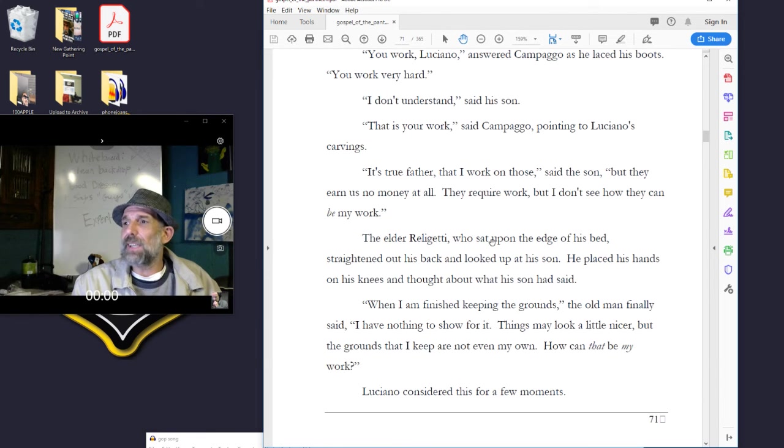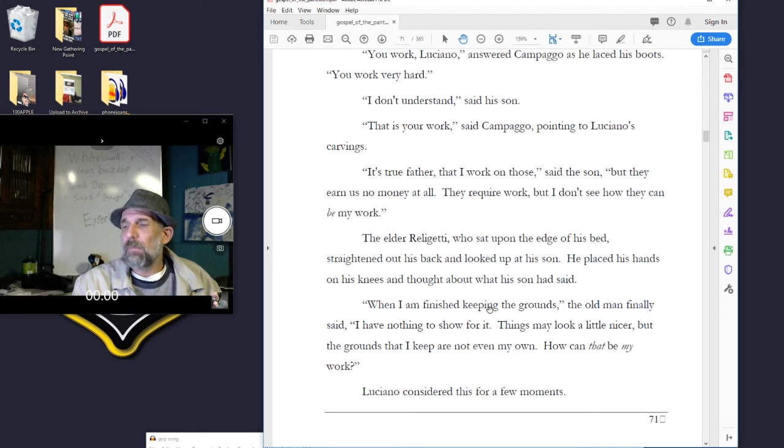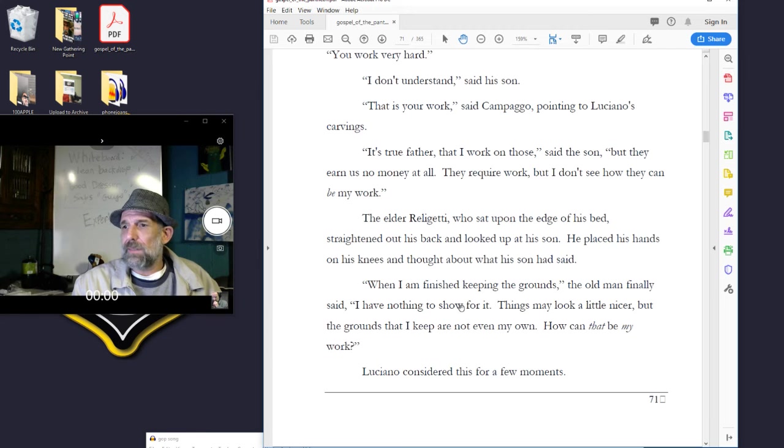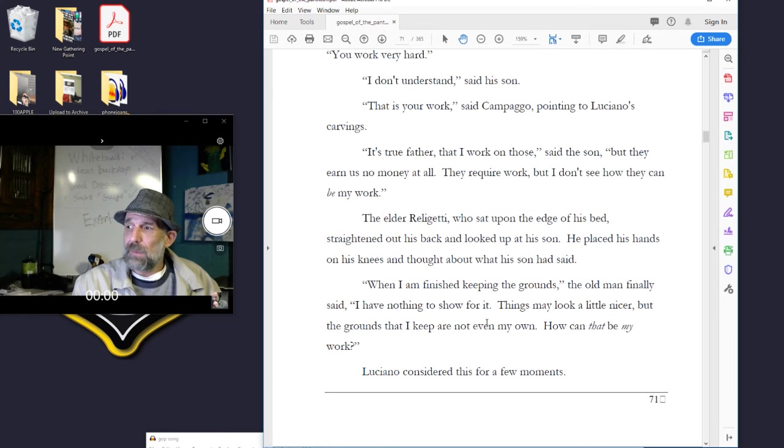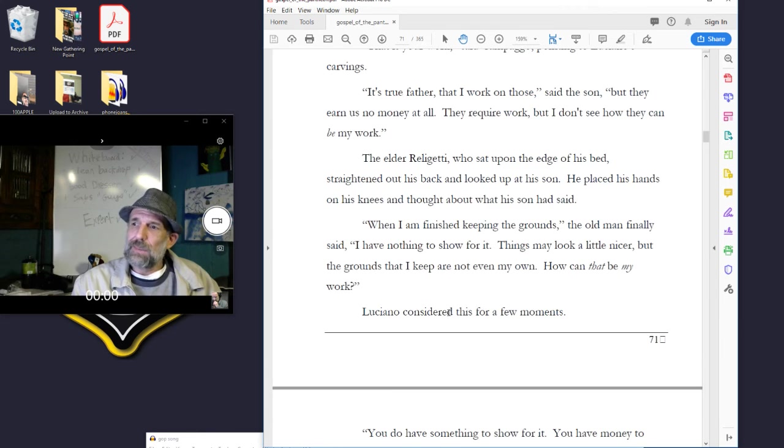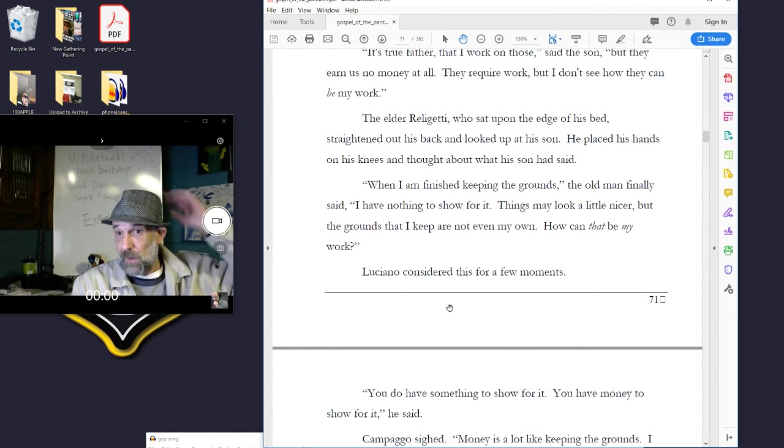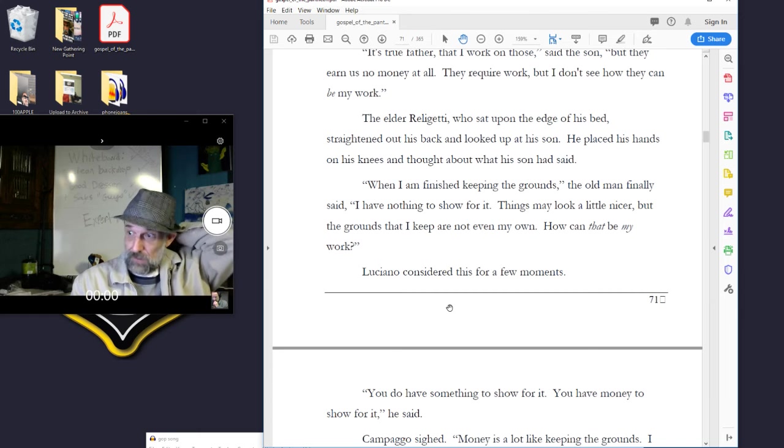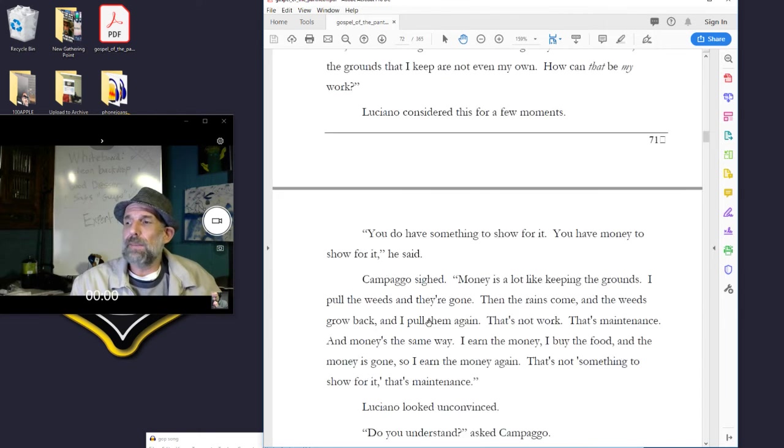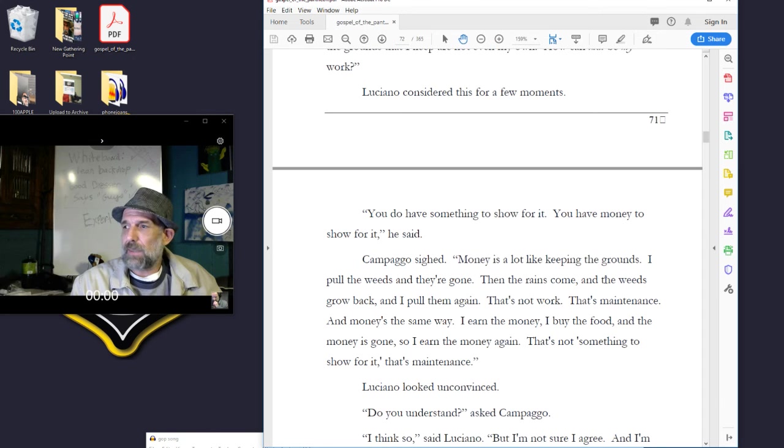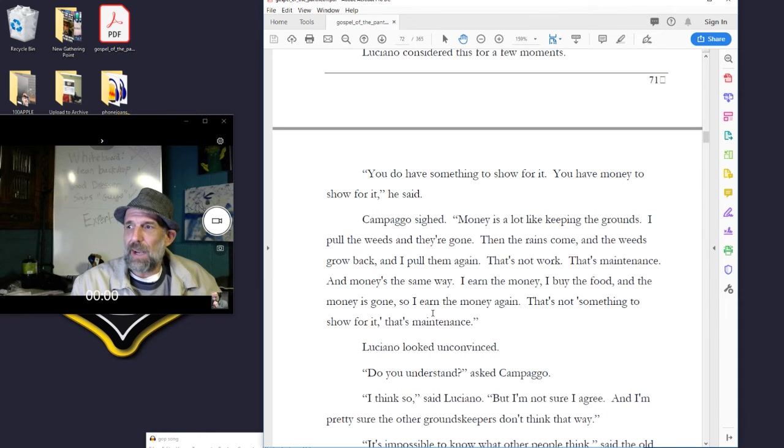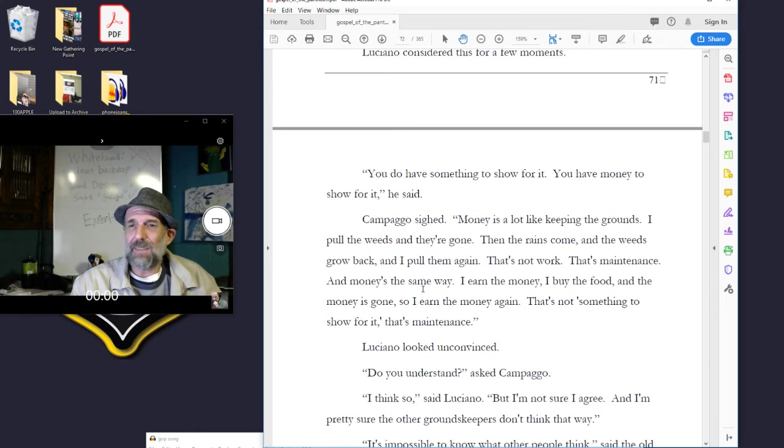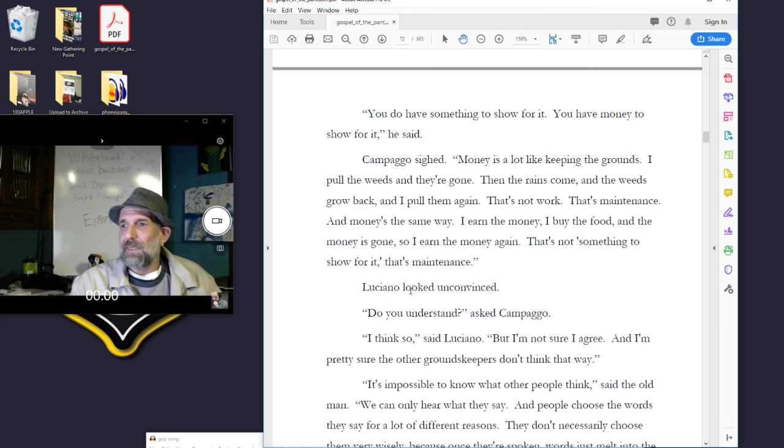The elder Releghetti, who sat upon the edge of his bed, straightened out his back and looked up at his son. He placed his hands on his knees and thought about what his son had said. When I'm finished keeping the grounds, the old man finally said, I have nothing to show for it. Things may look a little nicer, but the grounds that I keep are not even my own. How can that be my work? Luciano considered this for a few minutes. You do have something to show for it. You have money to show for it, he said. Campago sighed. Money's a lot like keeping the grounds. I pull the weeds and they're gone. Then the rains come and the weeds grow back, and I pull them again. That's not work. That's maintenance. And money's the same way. I earn the money, I buy the food, the money's gone, I earn it again. That's not something to show for anything. That's maintenance.